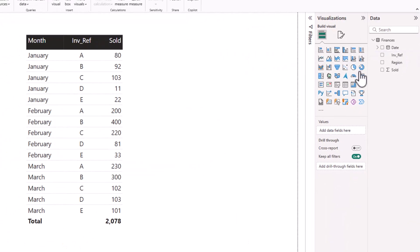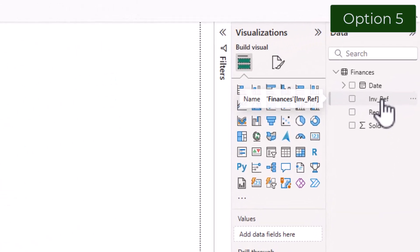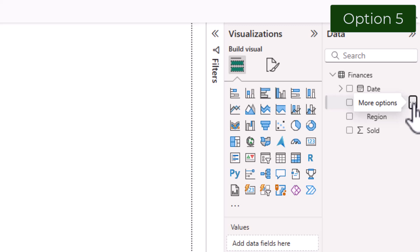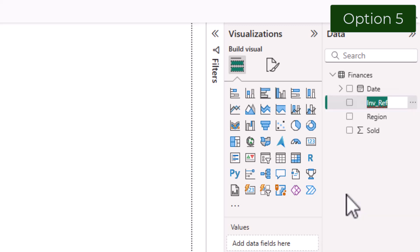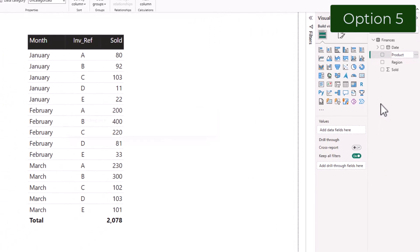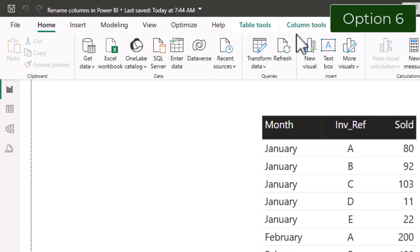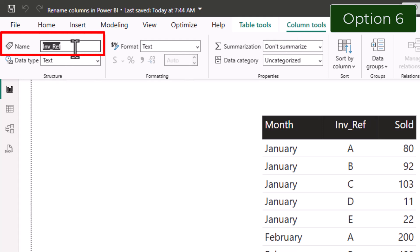I can also rename it by selecting the field, clicking on the three dots and selecting Rename. I can also change the name by going up to the ribbon, select Column Tools, and change the name in the Name section.